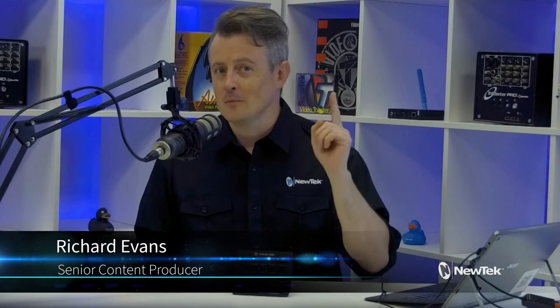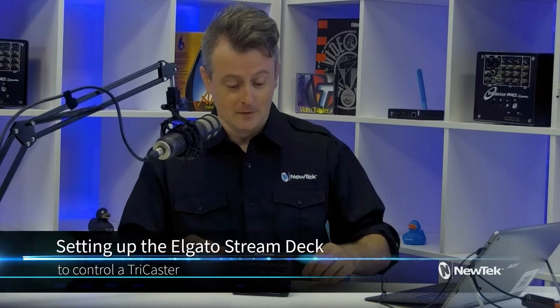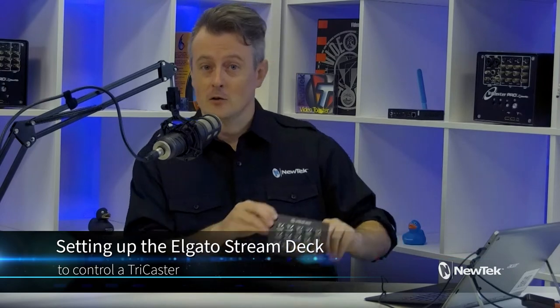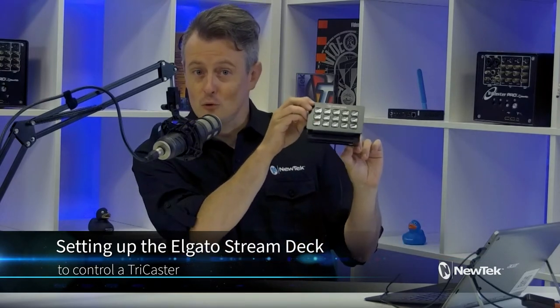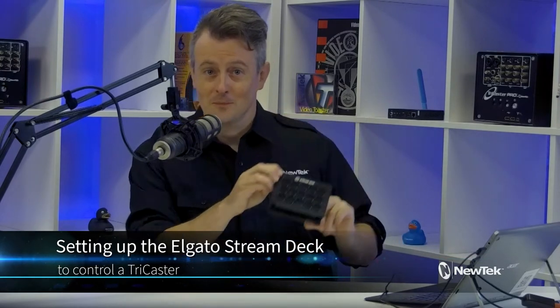Hello everyone and welcome to New Tech Tuesday Tutorials. I am your host Richard Evans, make sure you like, comment, and subscribe. Today I'd like to show you how to connect this, the Elgato Streamdeck to control your TriCaster.